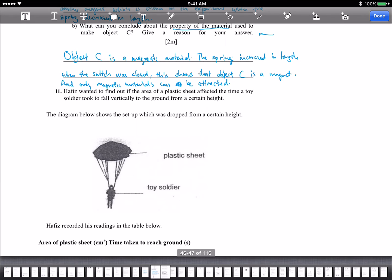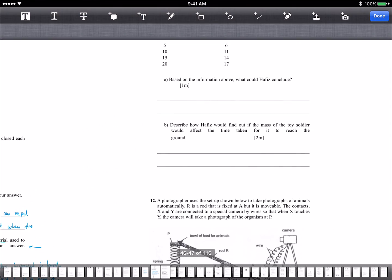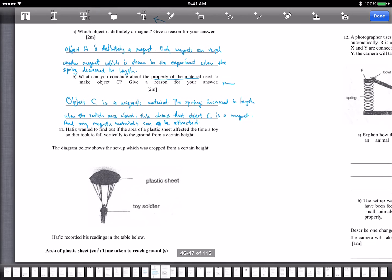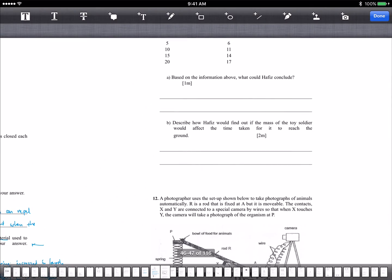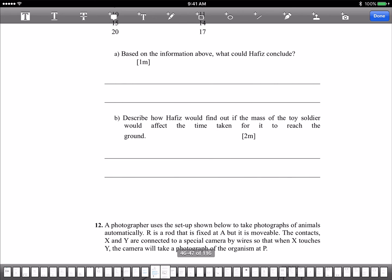Hafiz wanted to find out if the area of a plastic sheet affected the time for a toy soldier to fall vertically to the ground. The diagram shows the setup dropped from a certain height. The time taken increases — the more plastic sheets, the longer it takes to fall, meaning it goes slower. Lesser time means faster.